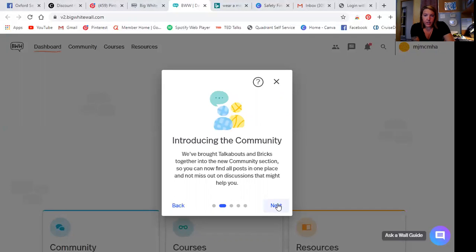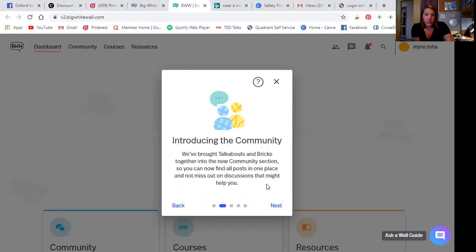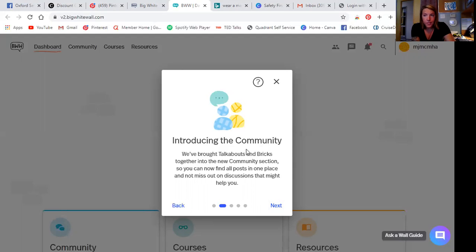Introducing the community. So they've brought talkabouts and bricks together in new community sections. So you can now find all posts in one place and not miss out on discussions that might help you. So hold that thought on the talkabouts and bricks. We'll get there.